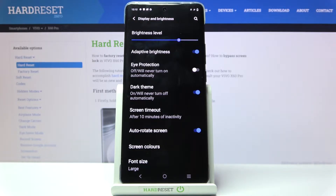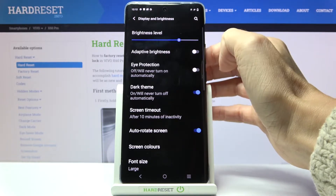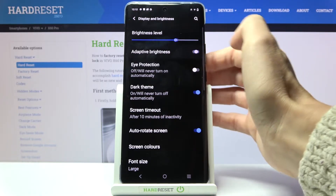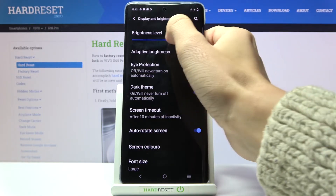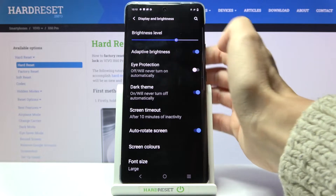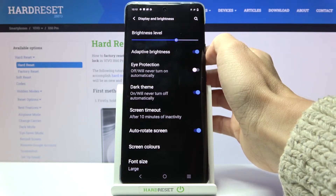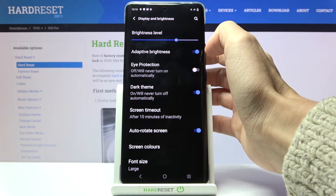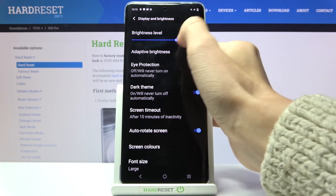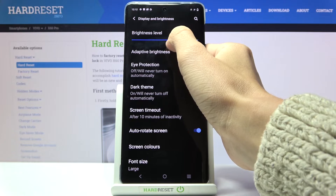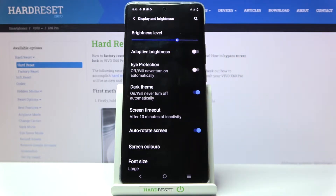If you want your display to change its brightness in accordance with the current conditions, just pick this option. And if you would like to keep a particular brightness level, just switch it off.